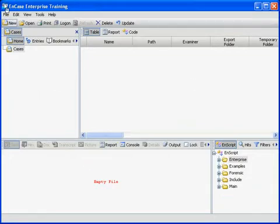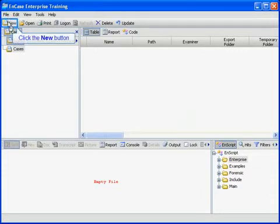To begin, we'll start by creating a new case. I'll click the new button located on the top button bar.